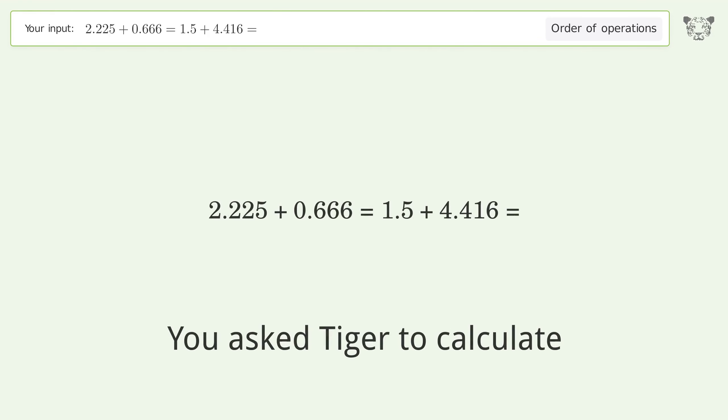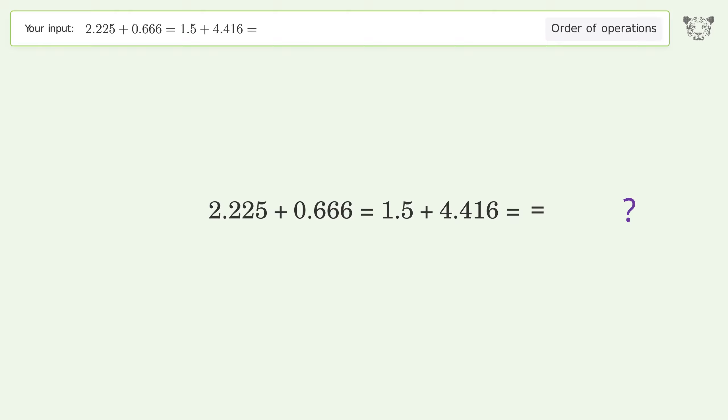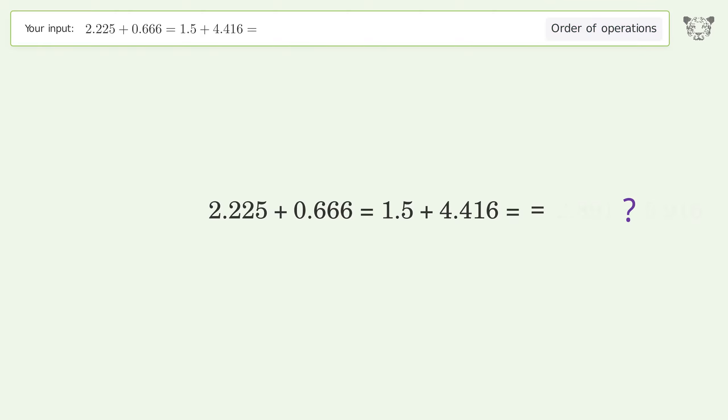You asked Tiger to calculate. This deals with the order of operations. The final result is 2.891 and 5.916.